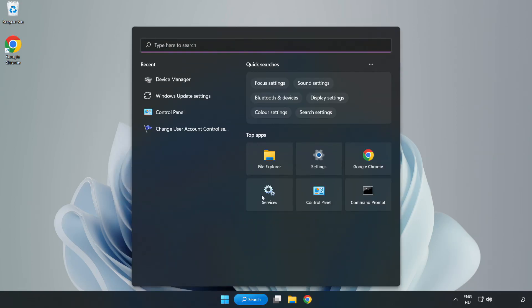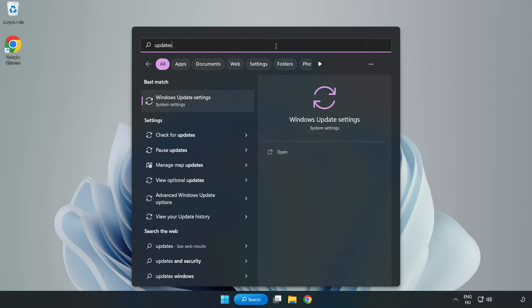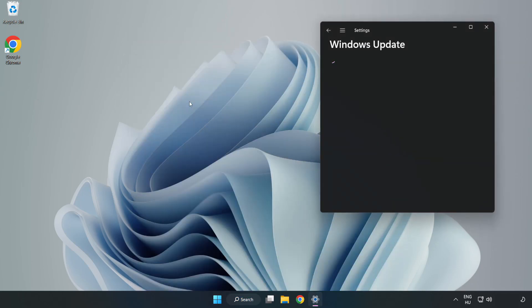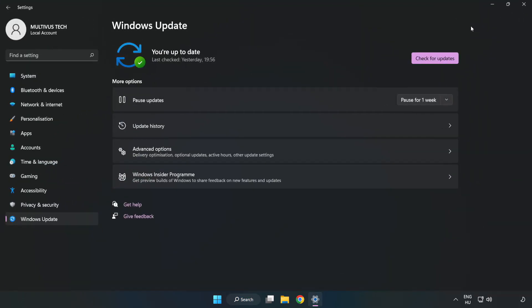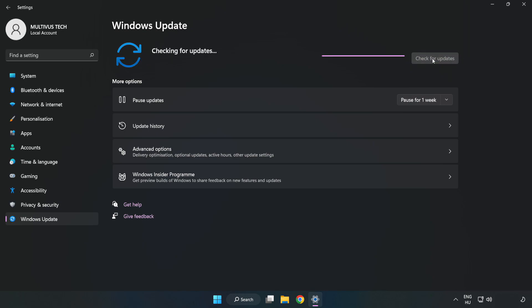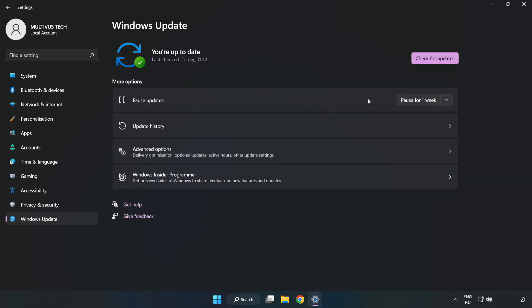Click the search bar and type update. Click Windows Update settings. Click check for updates. After completed, click close.